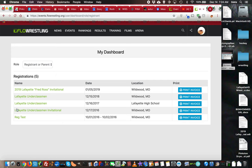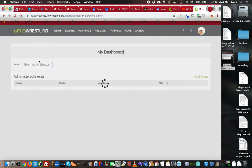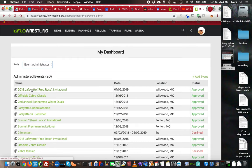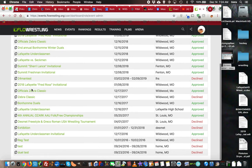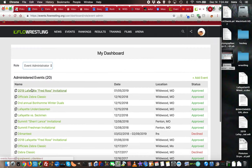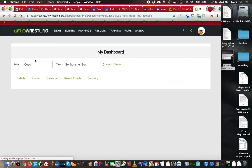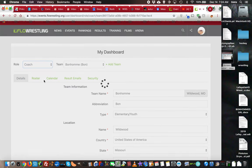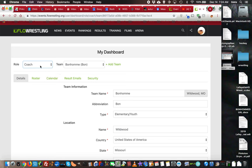Here it'll show you what you've registered for as a registrant or parent, and your events that you're an administrator of—tournaments that you're running. Lastly is the coach section, which is what we're going to talk about right now. Here you can see under your coaches dashboard the teams that you are a coach of.